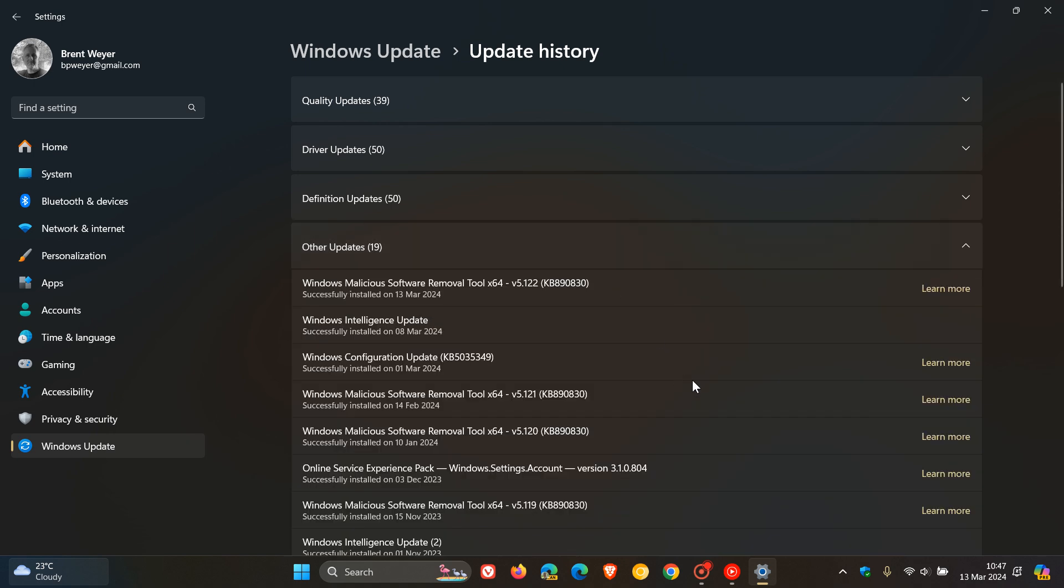this configuration update, which brings the Moment 5 feature update, KB5035349. So to get this update, you have to have that toggle turned on. So if you get this update, what this will include will be the fifth wave of new features that are rolling out, also known as Moment 5.